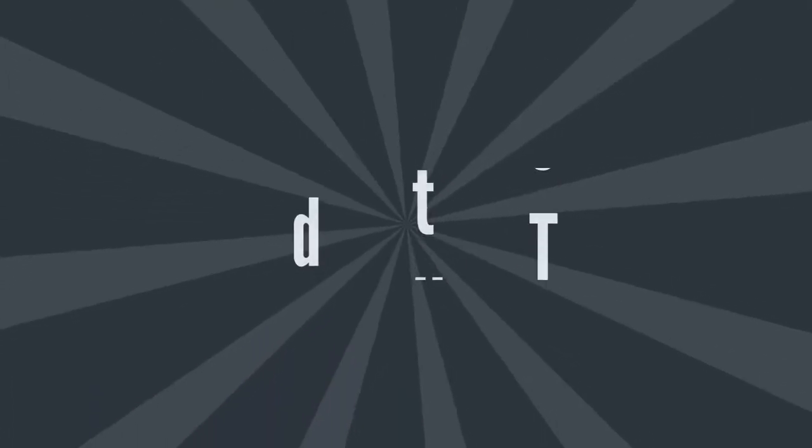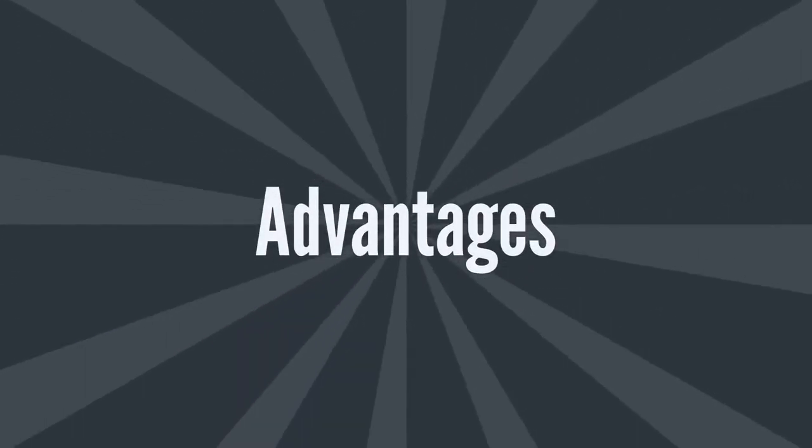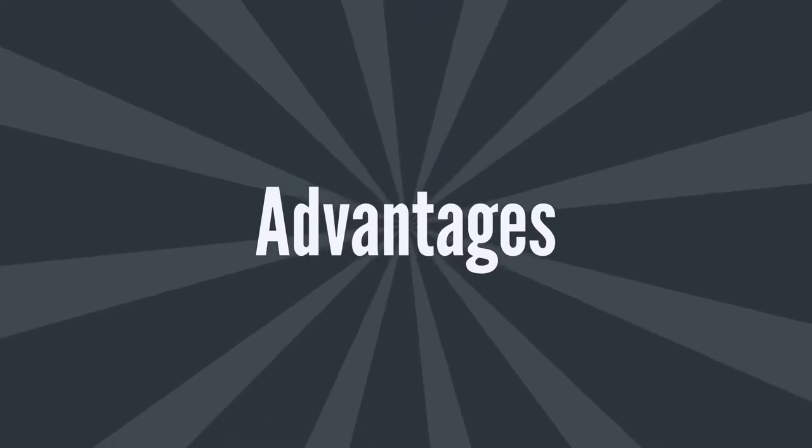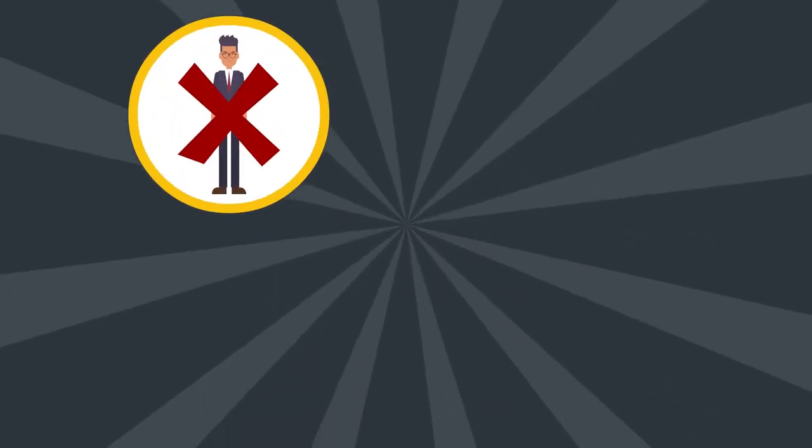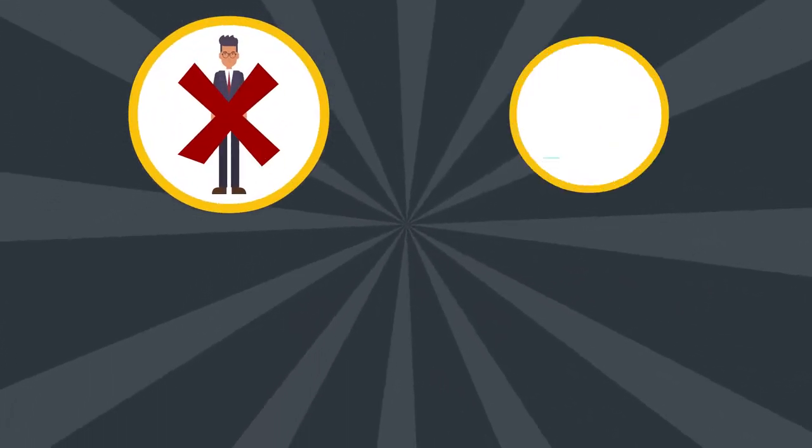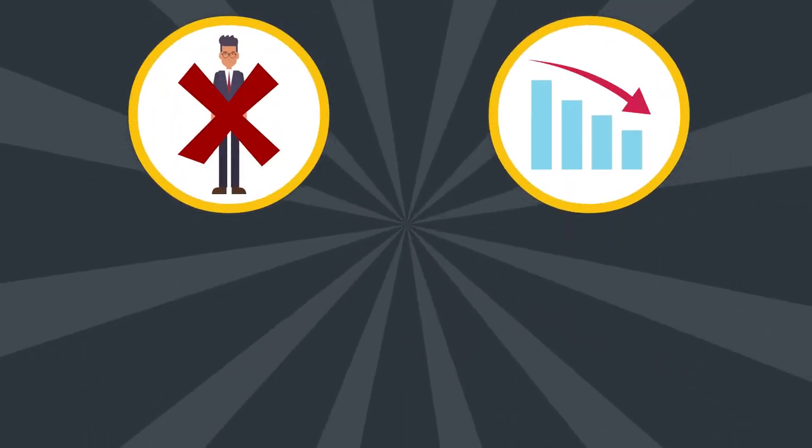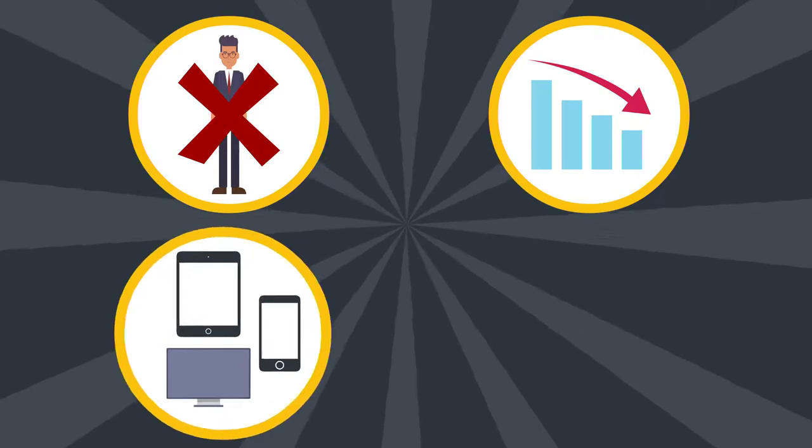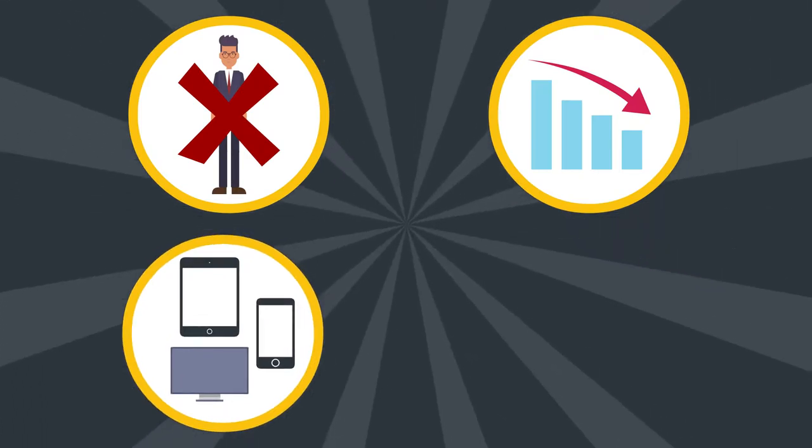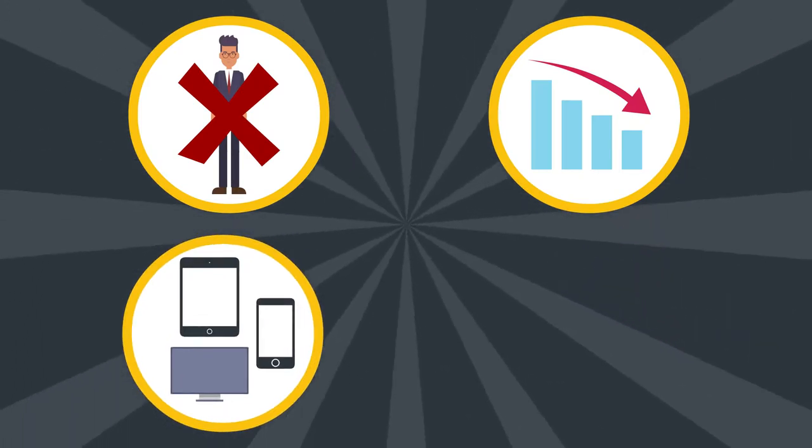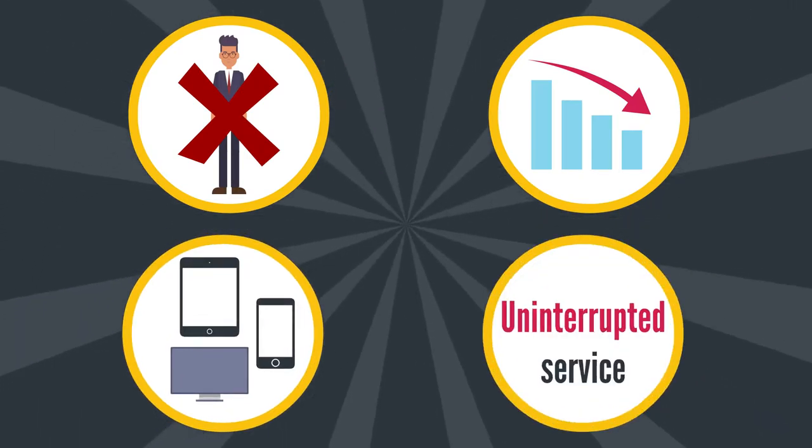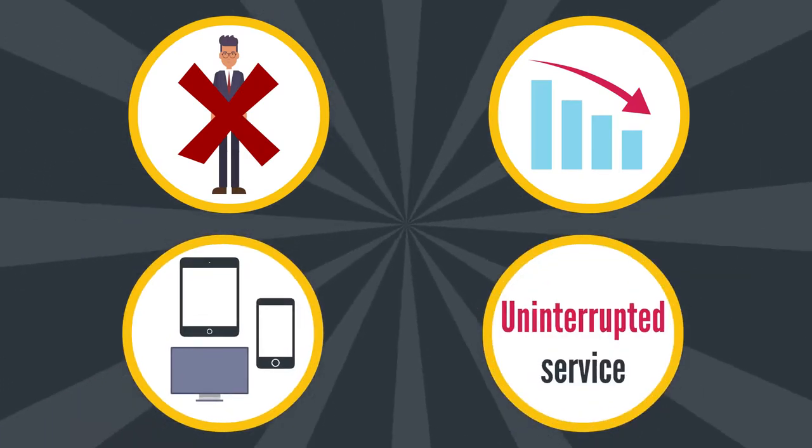Just to name a number of advantages that Web 3.0 offers: no middlemen to control data, reduced data breaches, ability to work on any gadgets, and lastly, uninterrupted service.